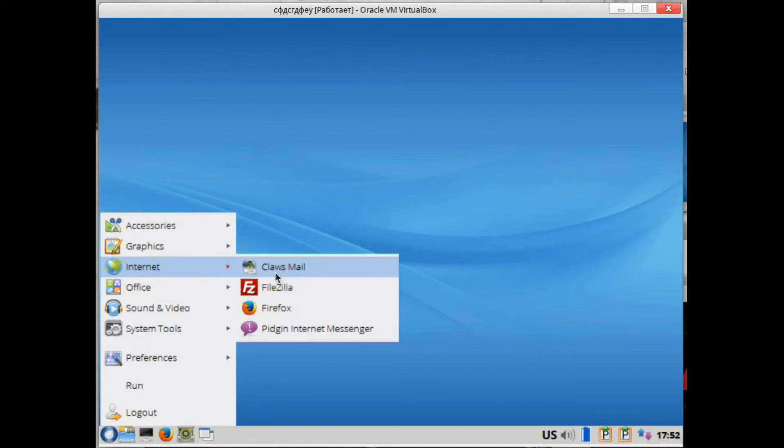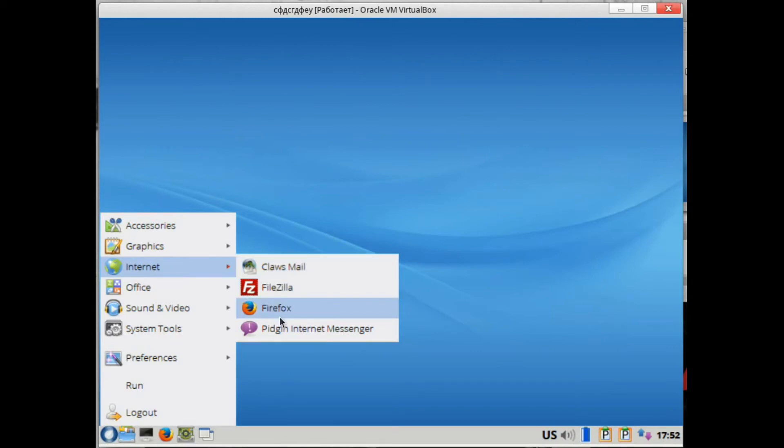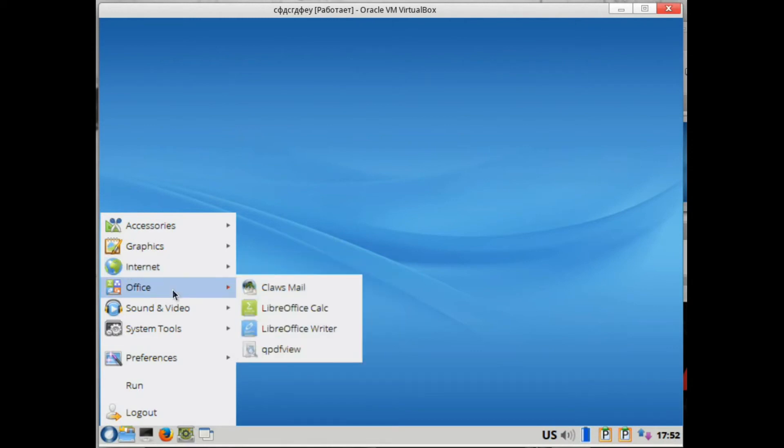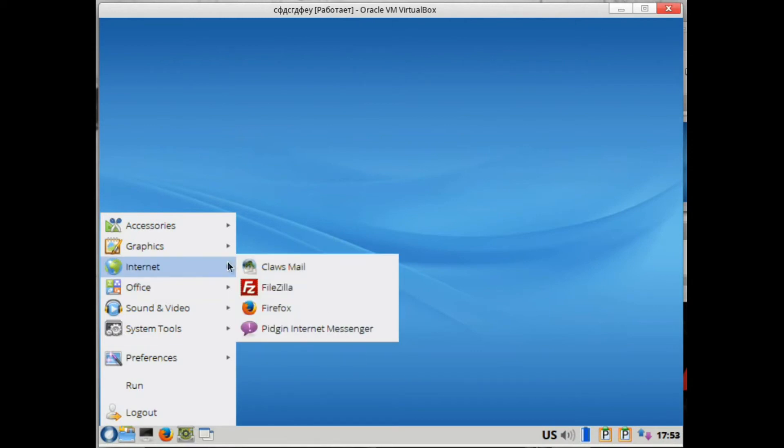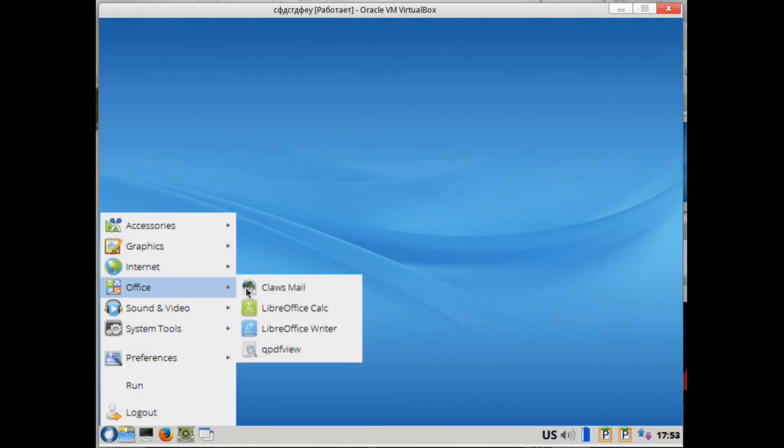Claws Mail is an email client, FTP client FileZilla, Firefox browser, Pidgin. Then there's the office. Why would you have the same two menus? Well, I hope the developers will fix it.